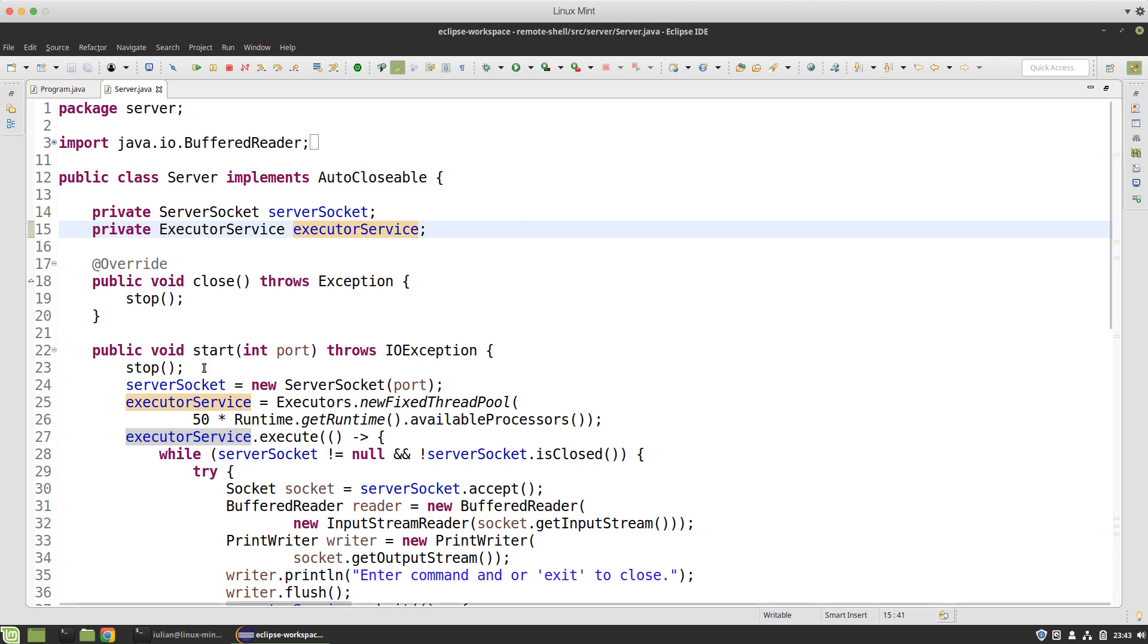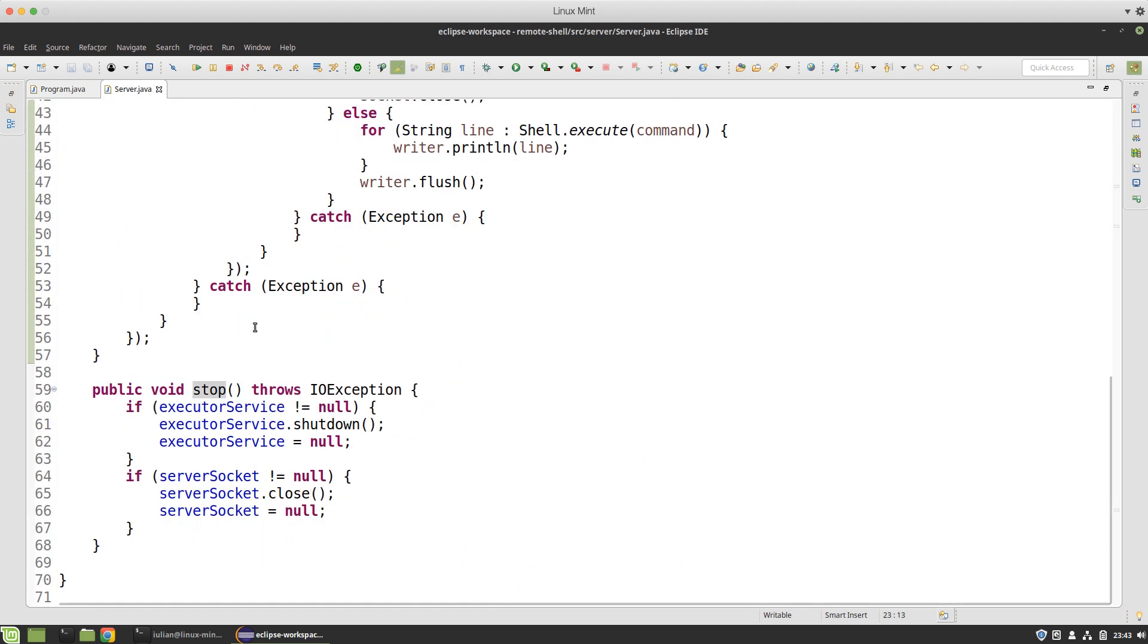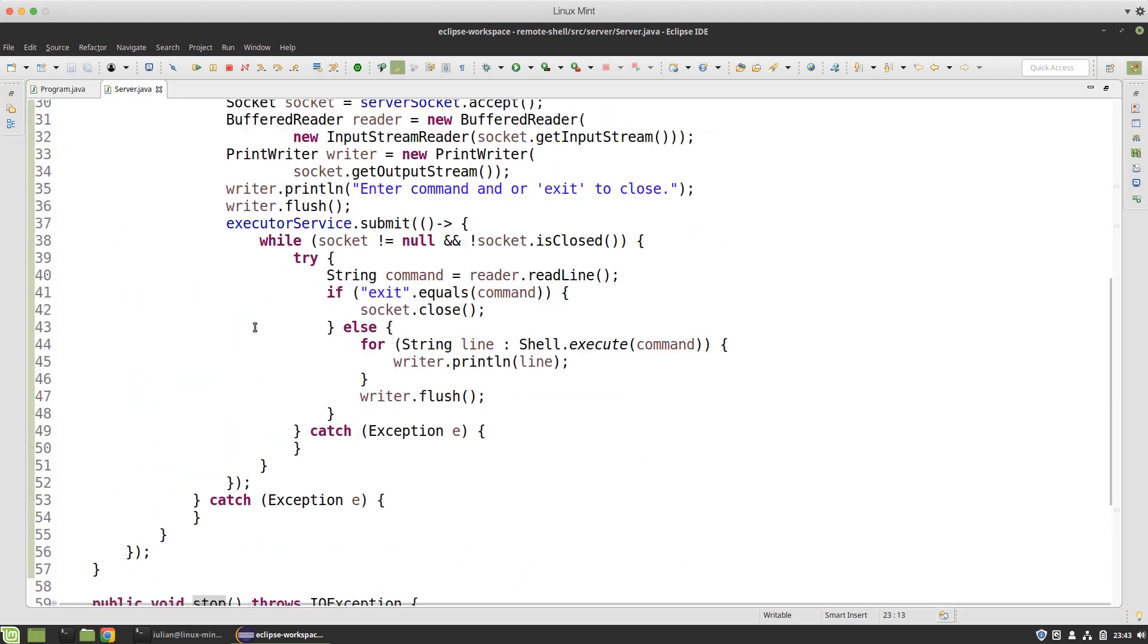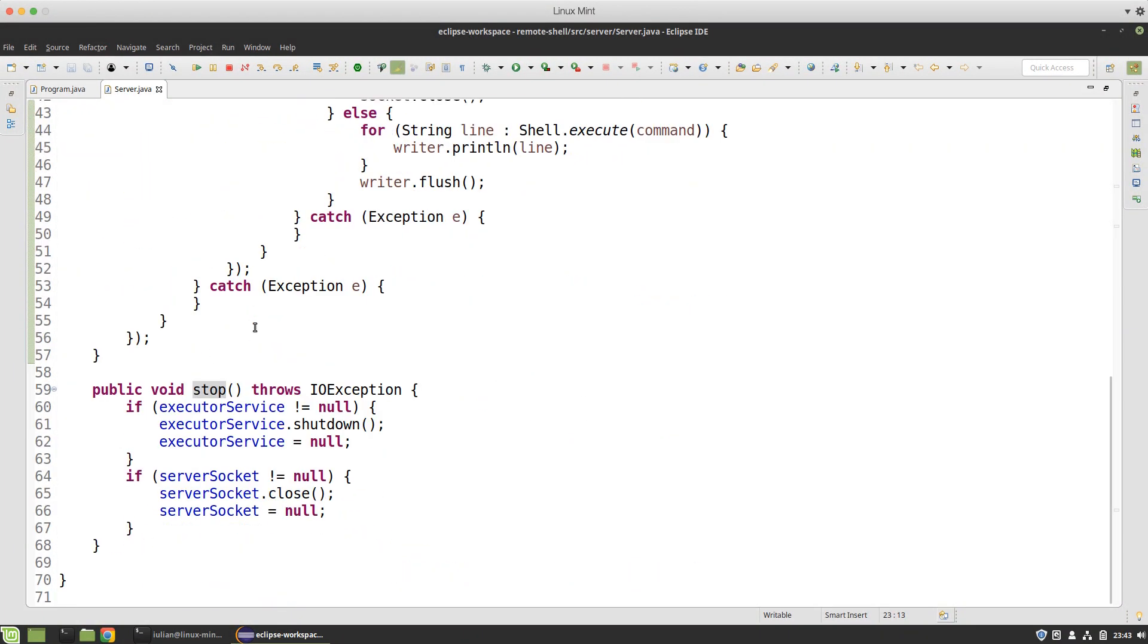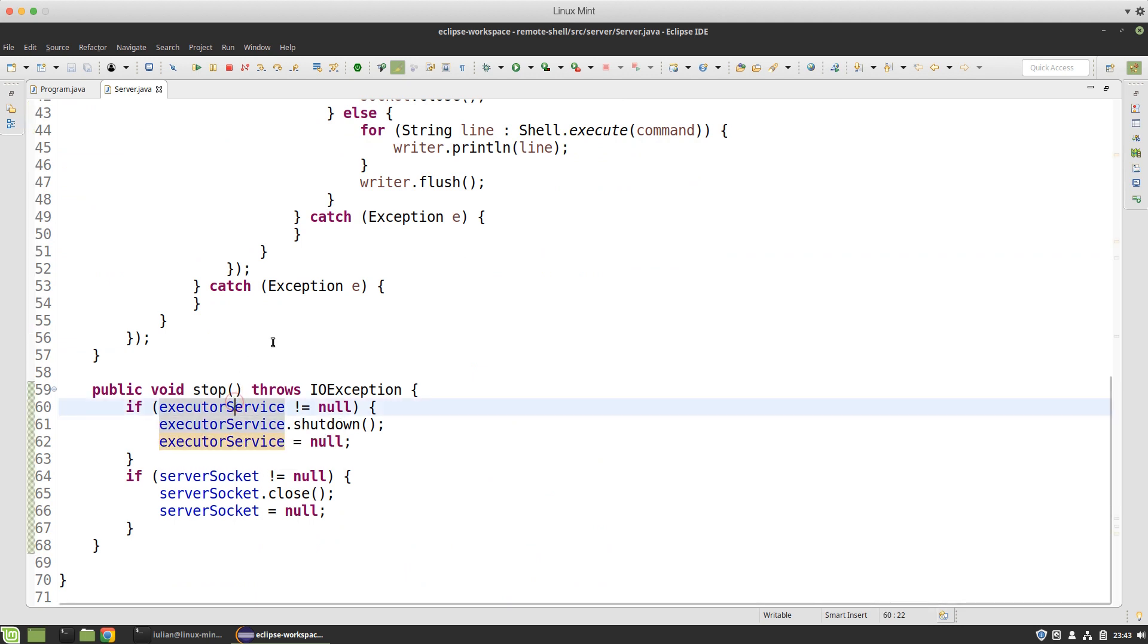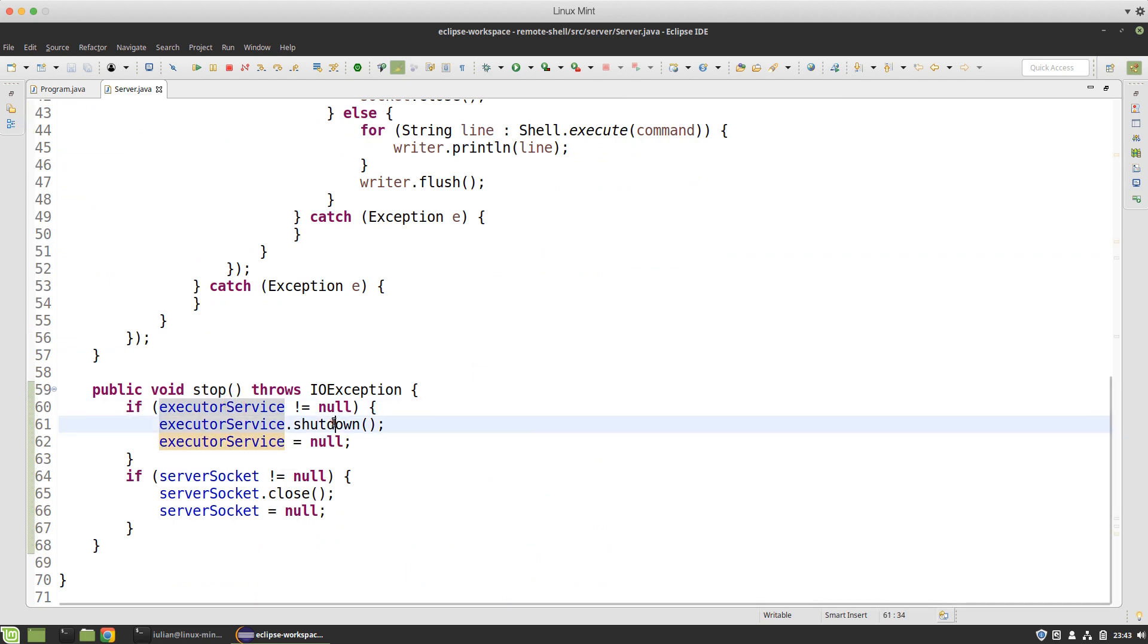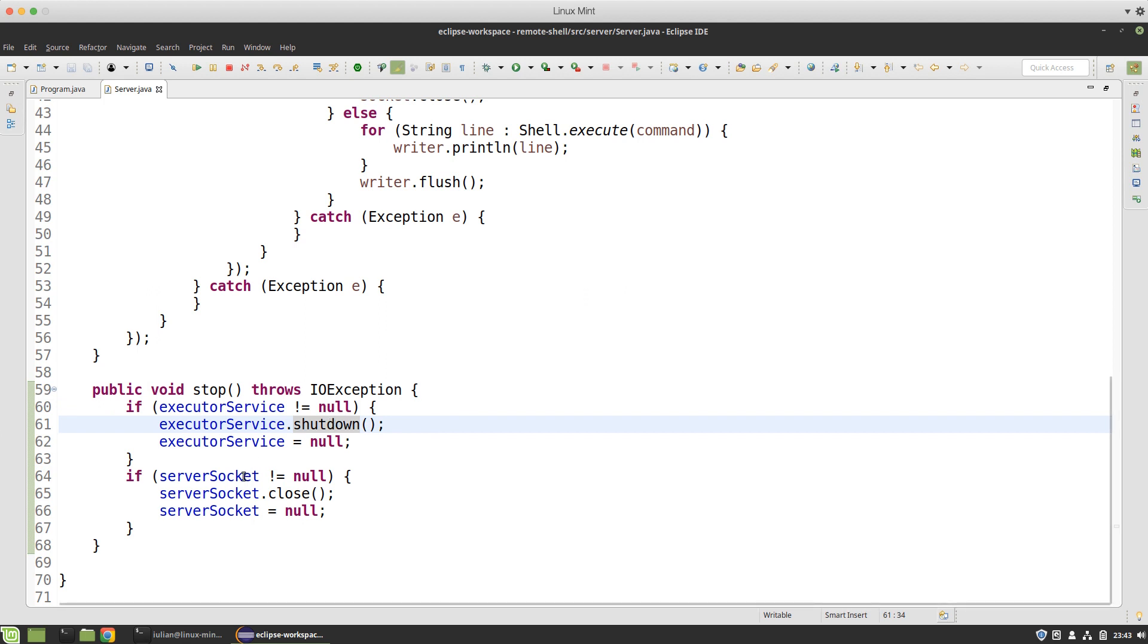When I start the server I first stop it, because I can restart the server for instance to listen on a different port. When I stop the server, if I have the executor service created then I shut down the service which stops all running threads, and if the socket is not null then I close the socket.